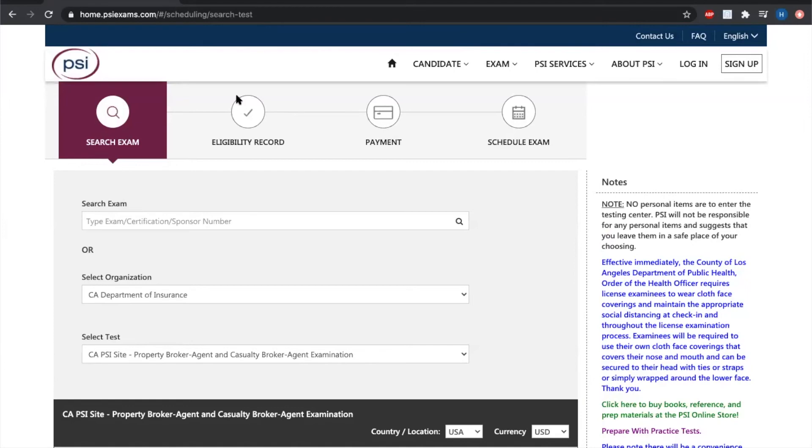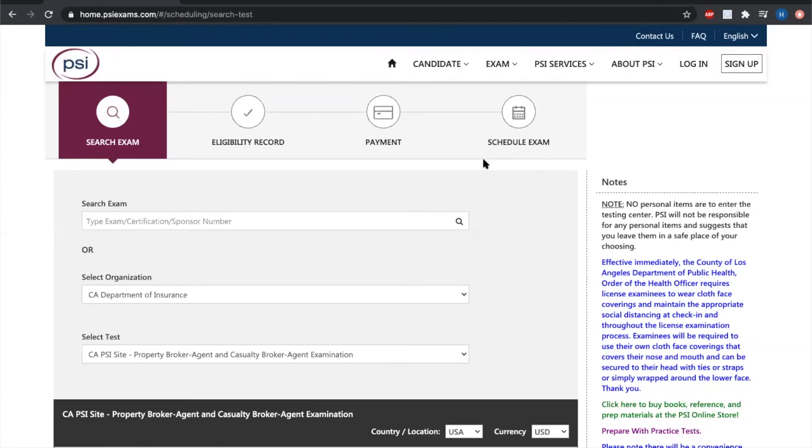Once your eligibility record is confirmed, it's going to ask for your payment information and then you're eligible to schedule that exam either through remote testing. So once again, remote testing is where you can test from the comfort of your own home or you can schedule your exam at one of many of the PSI exam locations. So that's just the quick synopsis of how to register for that state exam. You'll be receiving all this information via PDF in your confirmation email as well.